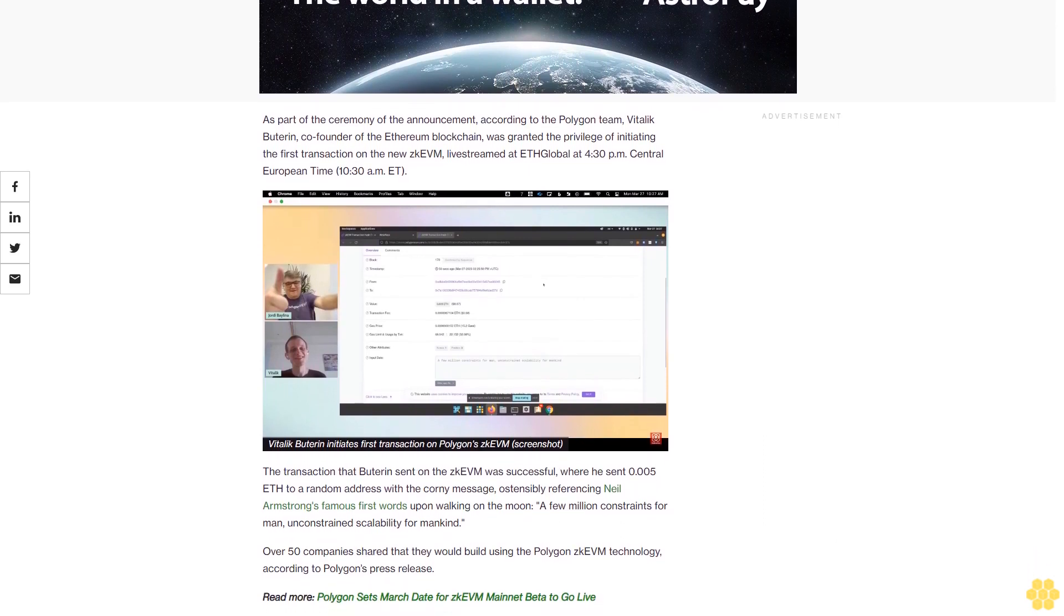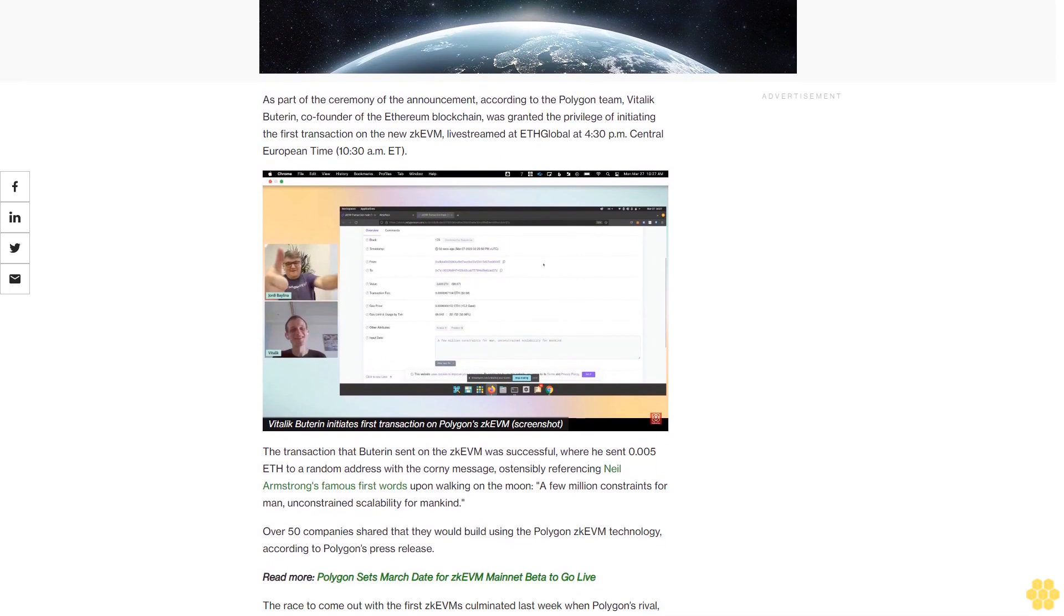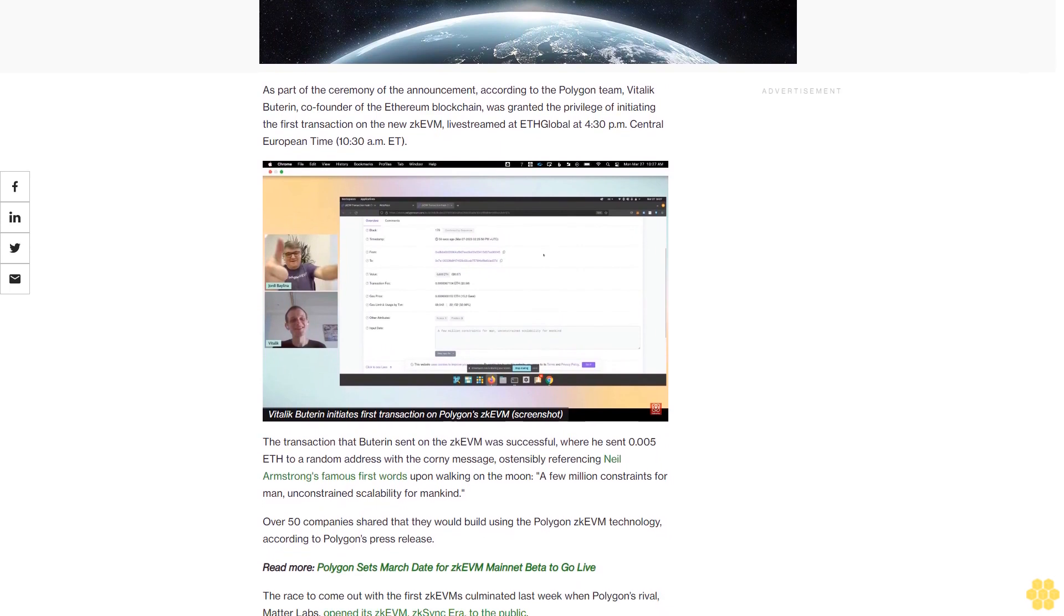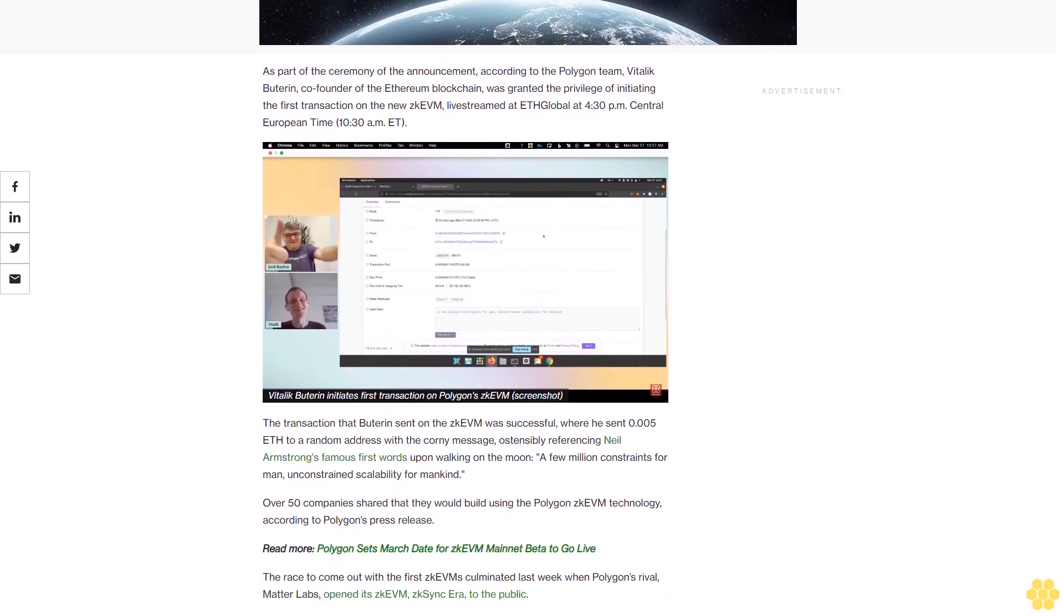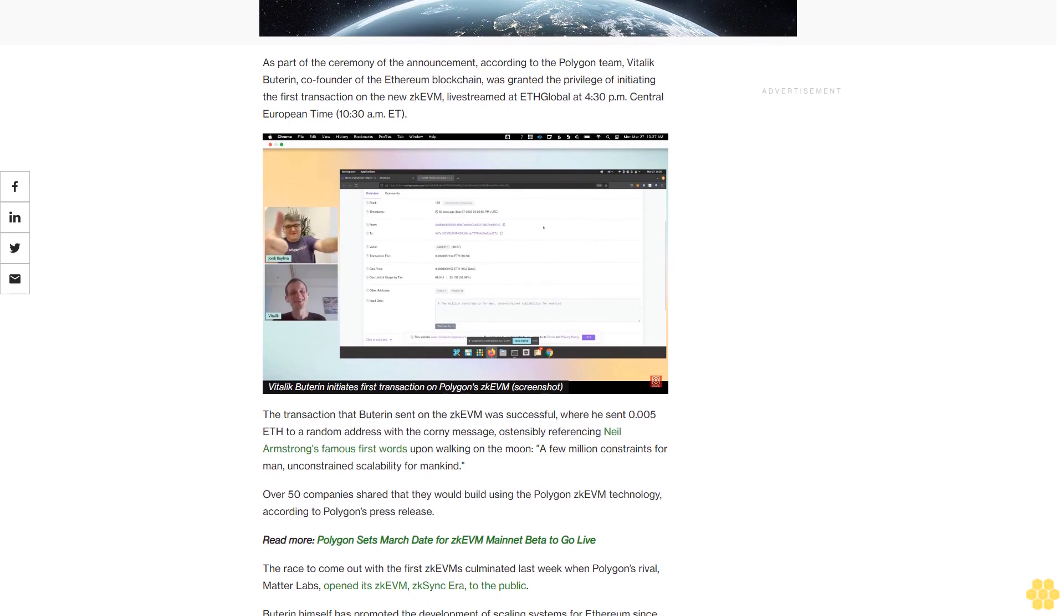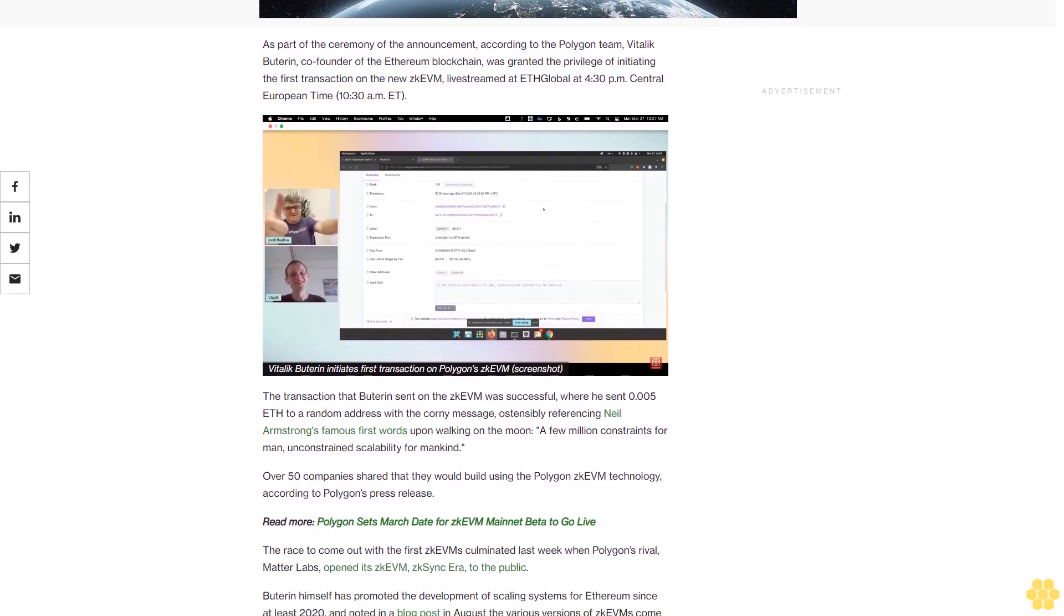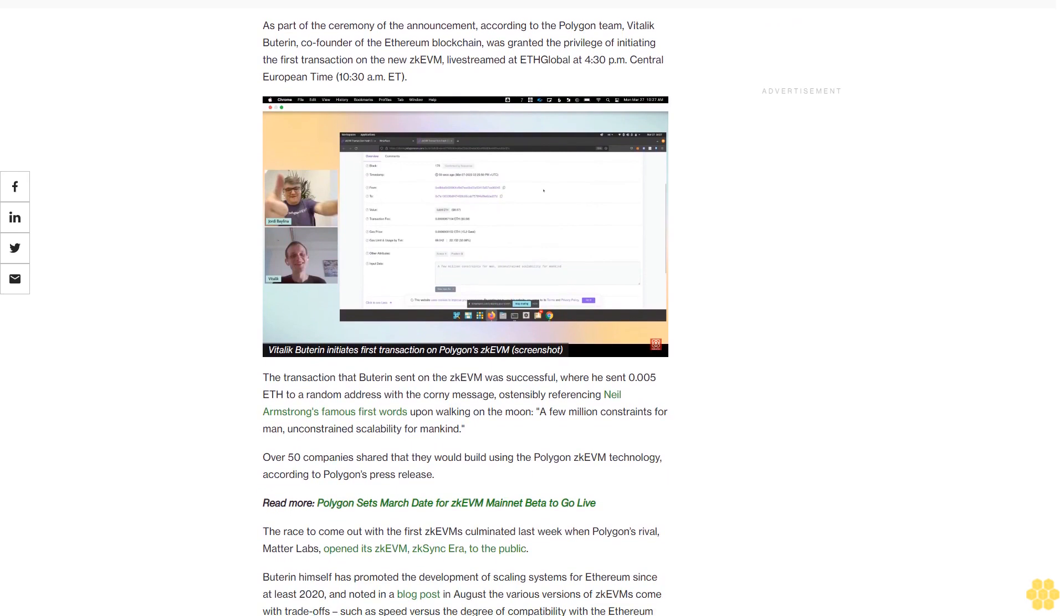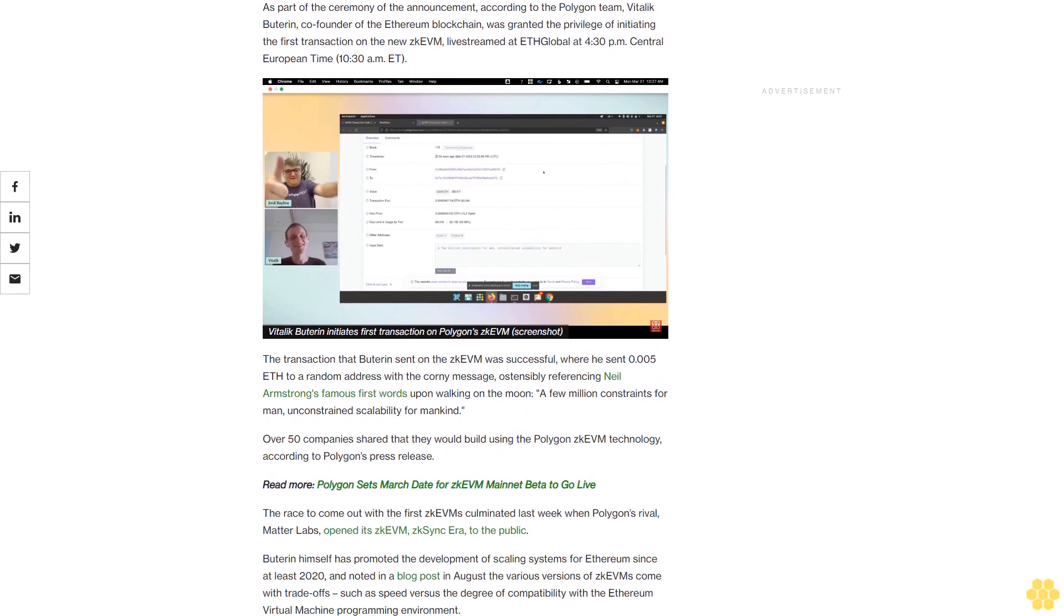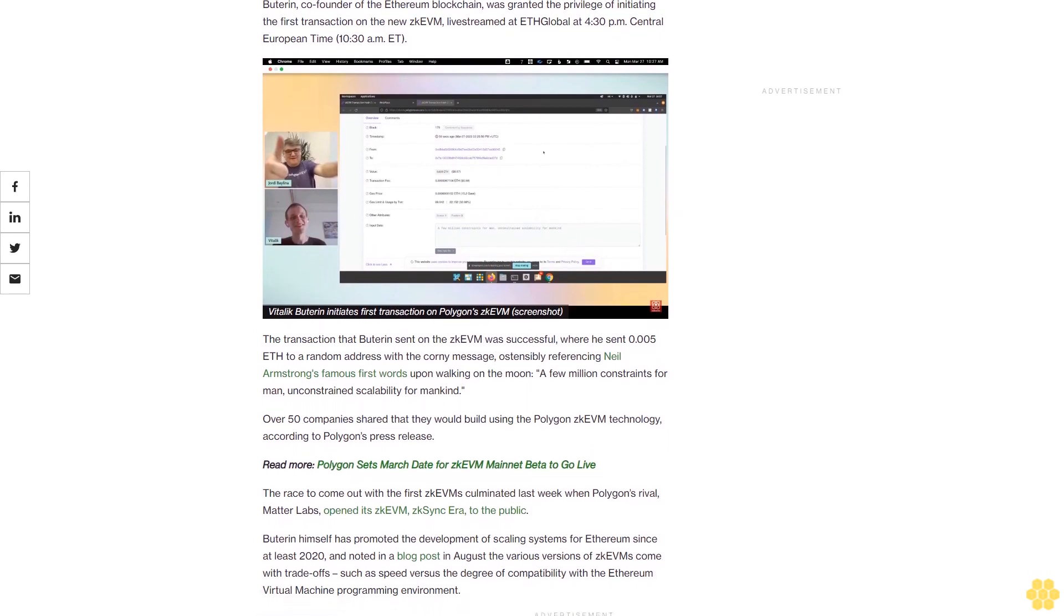Over 50 companies shared that they would build using the Polygon ZK EVM technology, according to Polygon's press release. The race to come out with the first ZK EVMs culminated last week when Polygon's rival, Matter Labs, opened its ZK EVM ZK Sync Era to the public.